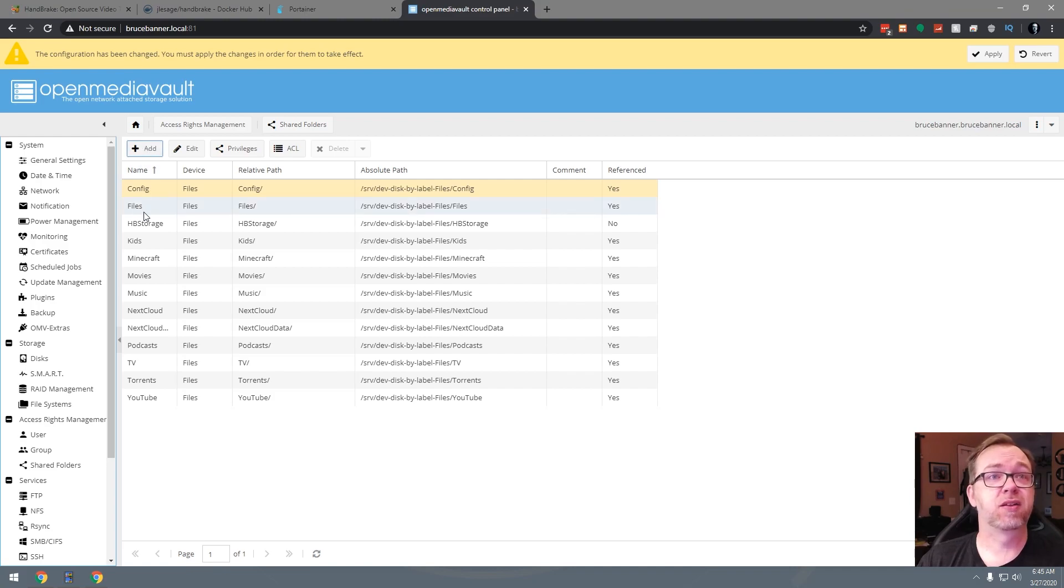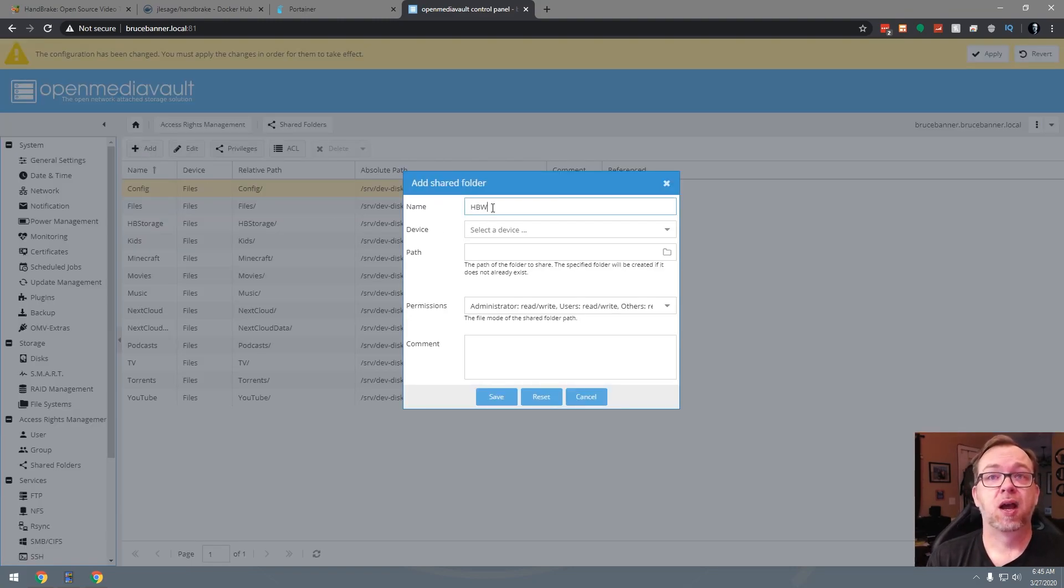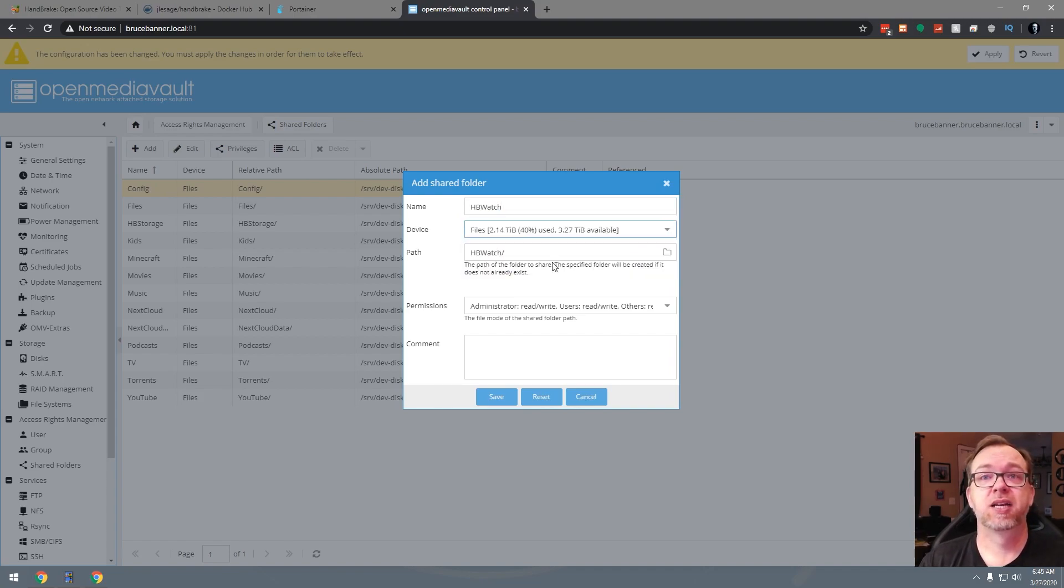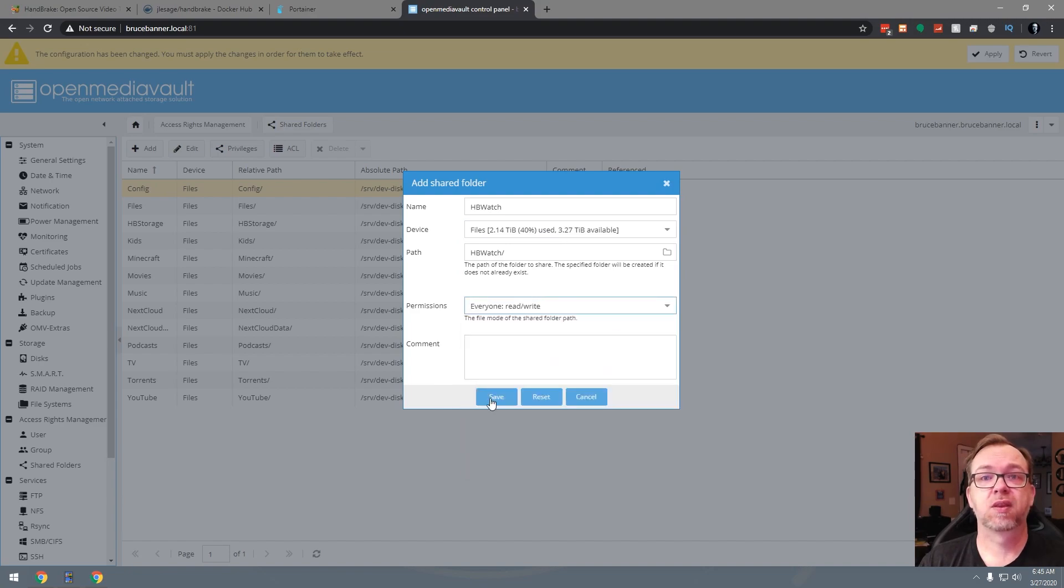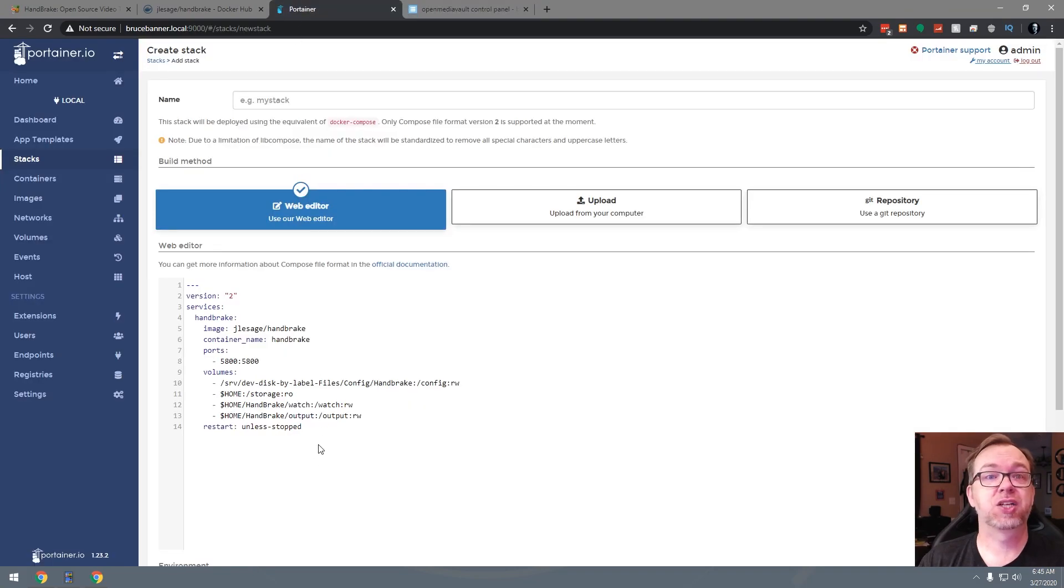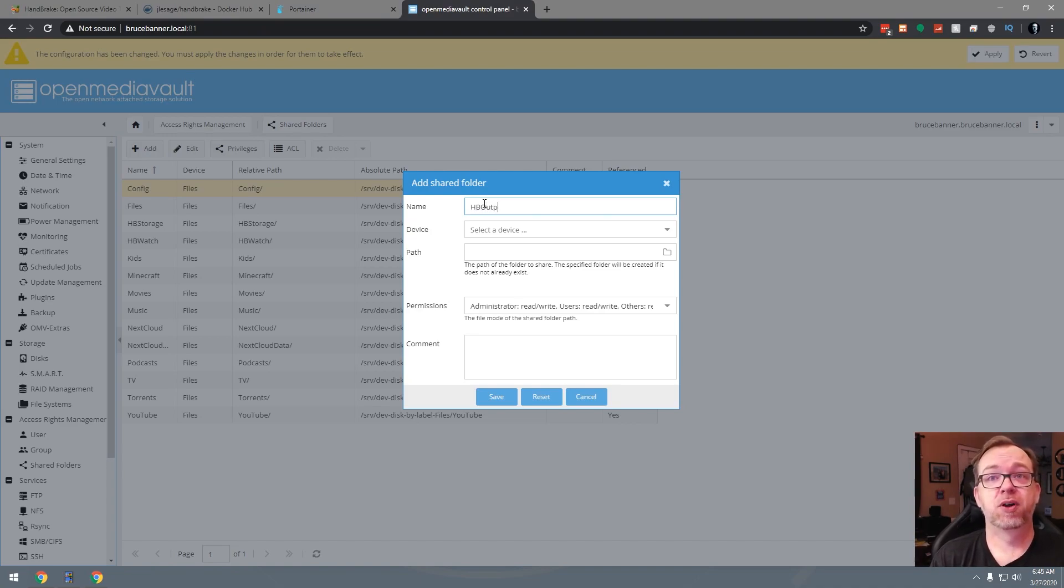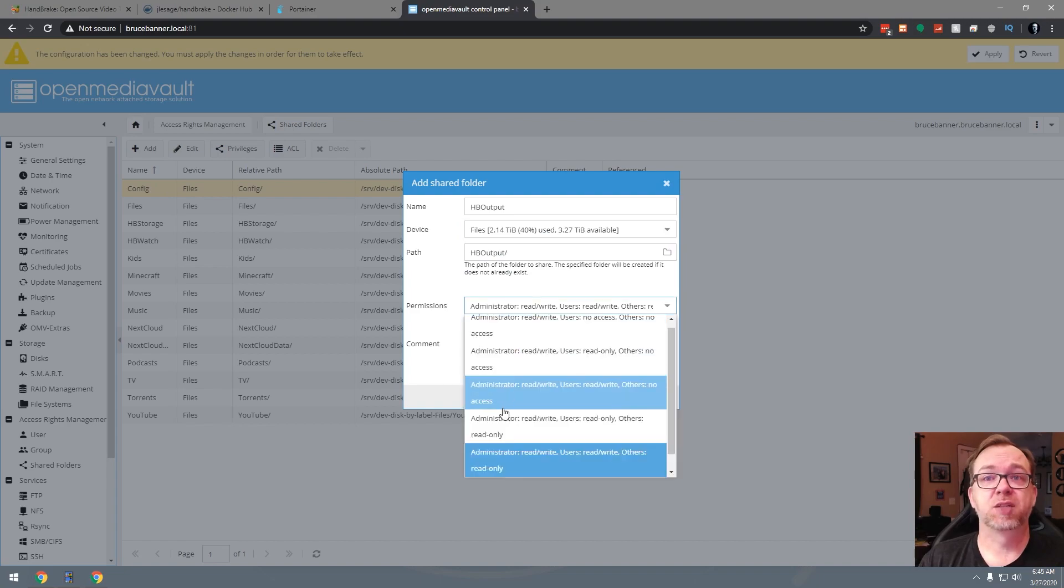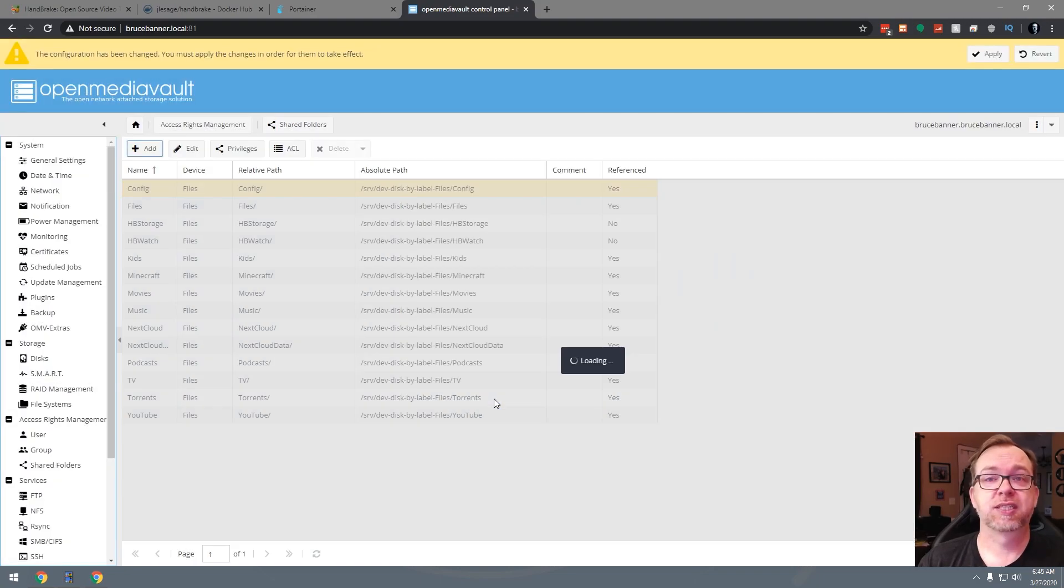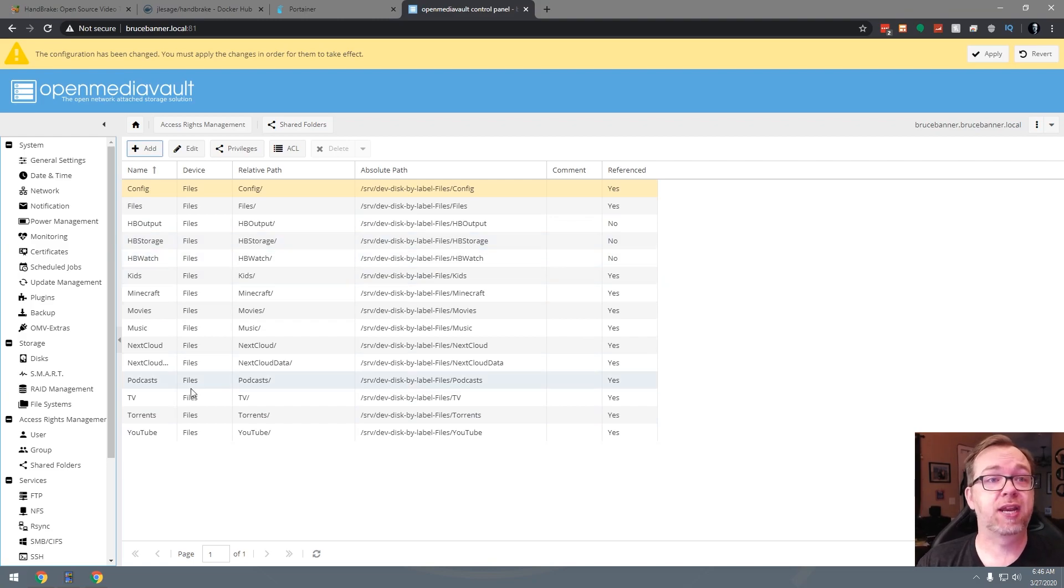Now, so we've done storage, so let's do HB watch. And again, we'll go ahead and select our drive like so and then we can click save. And I believe the last one that I need is output. So I'll go ahead and click add one more time. I'll say HB output and I'll select my drive and everybody gets privileges. I'll click save. So now we've got those three folders created.